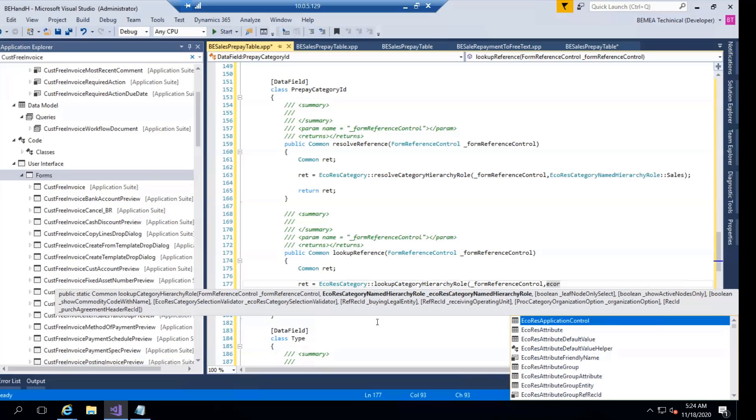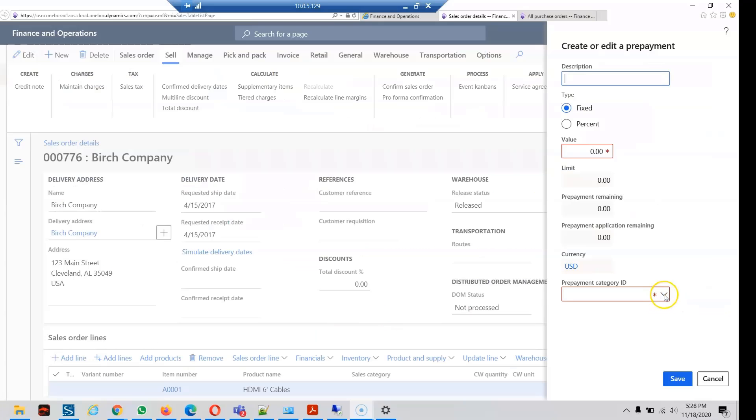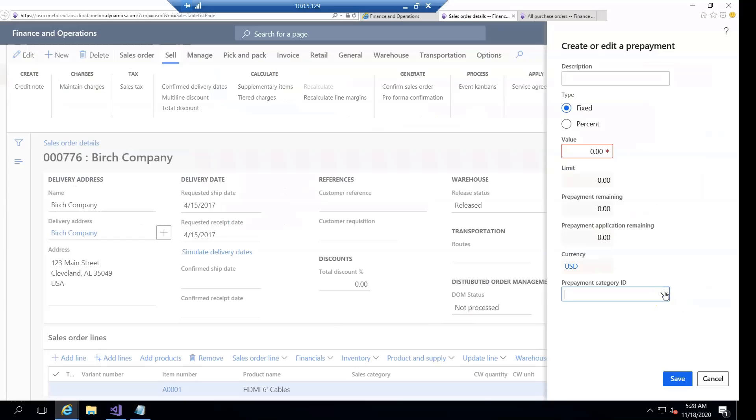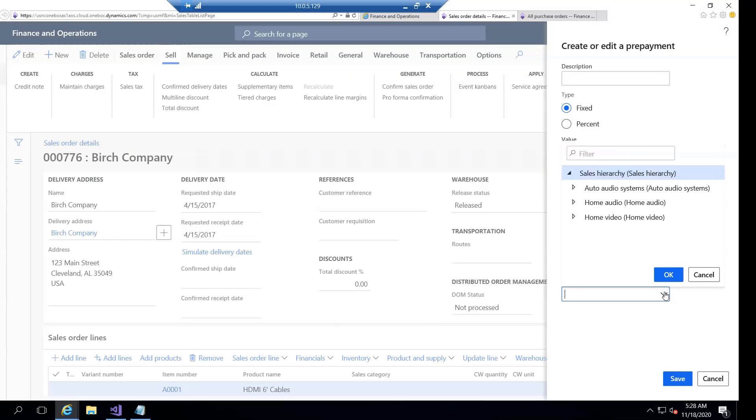So after adding that code, then I click on category you can see all the data come with respect to their hierarchy.